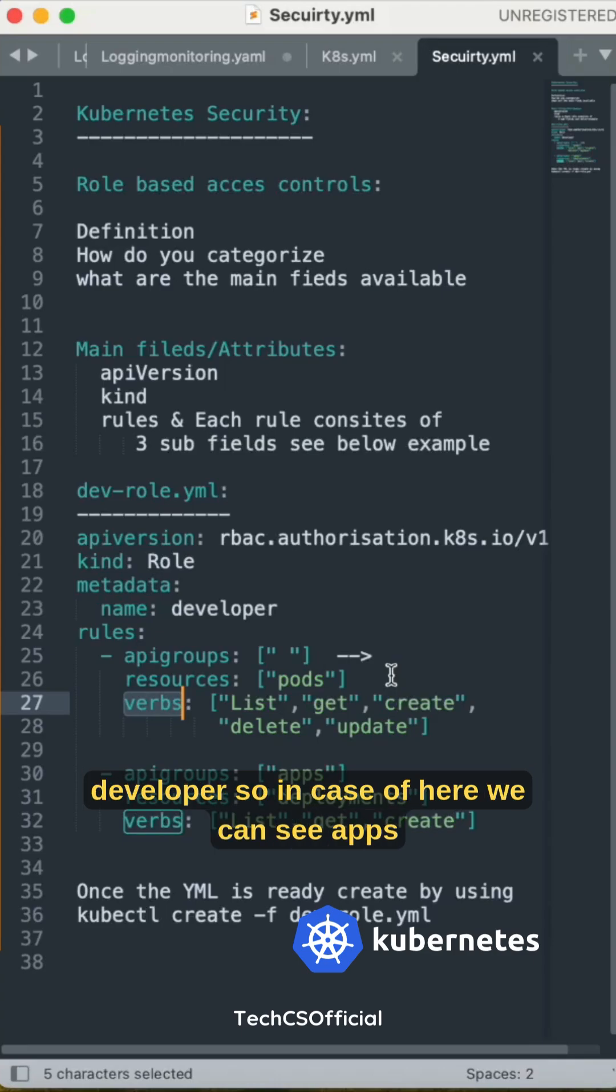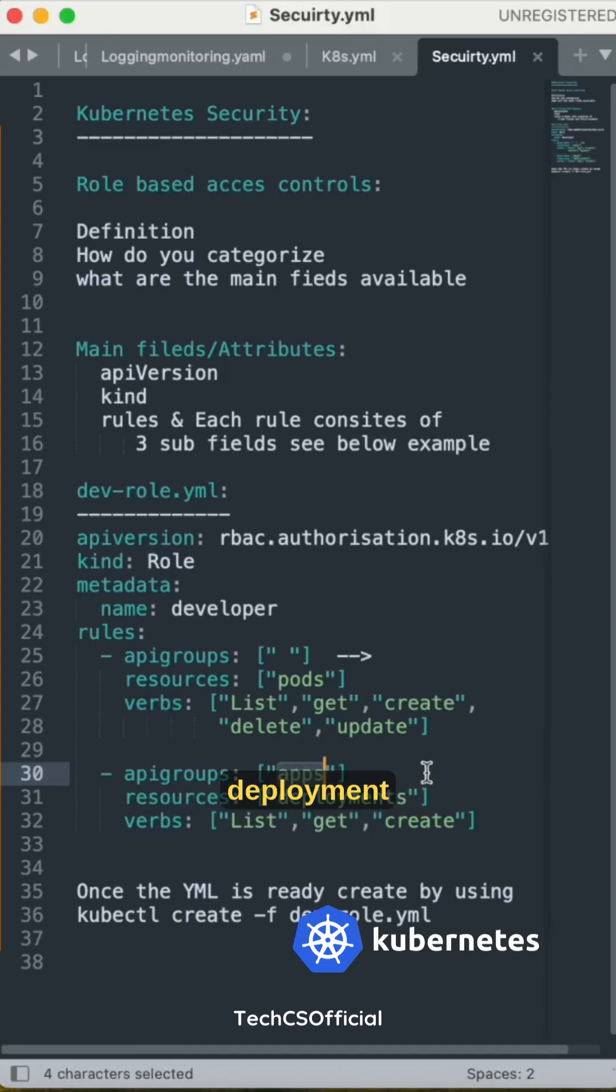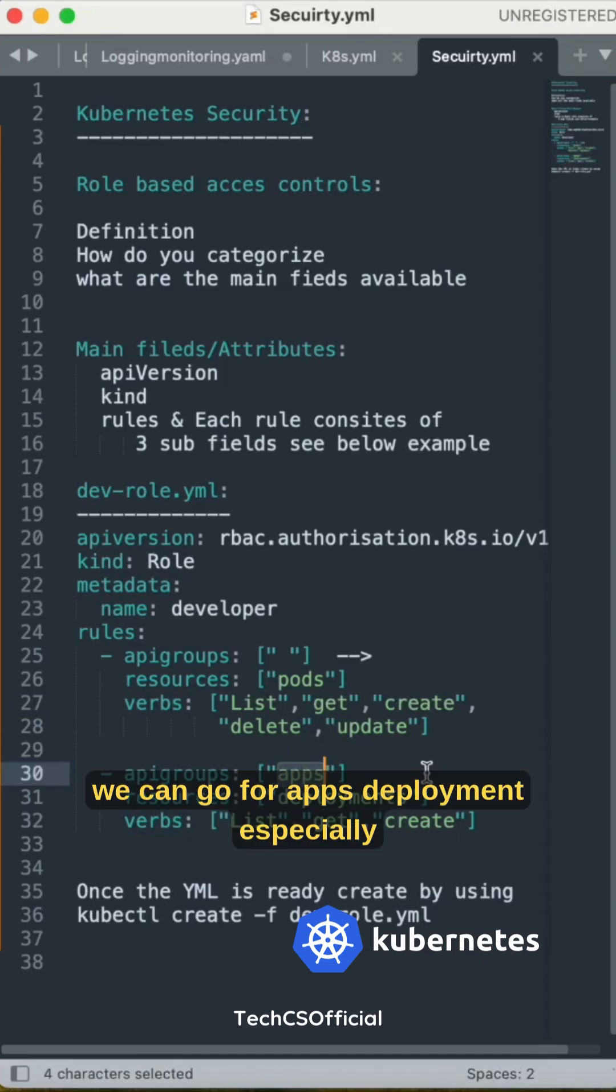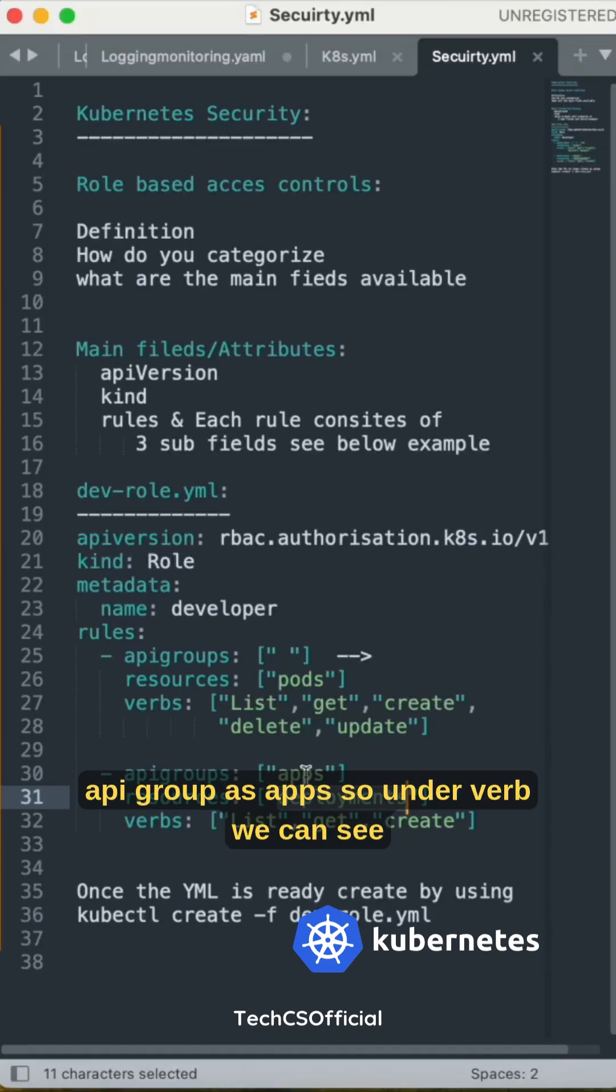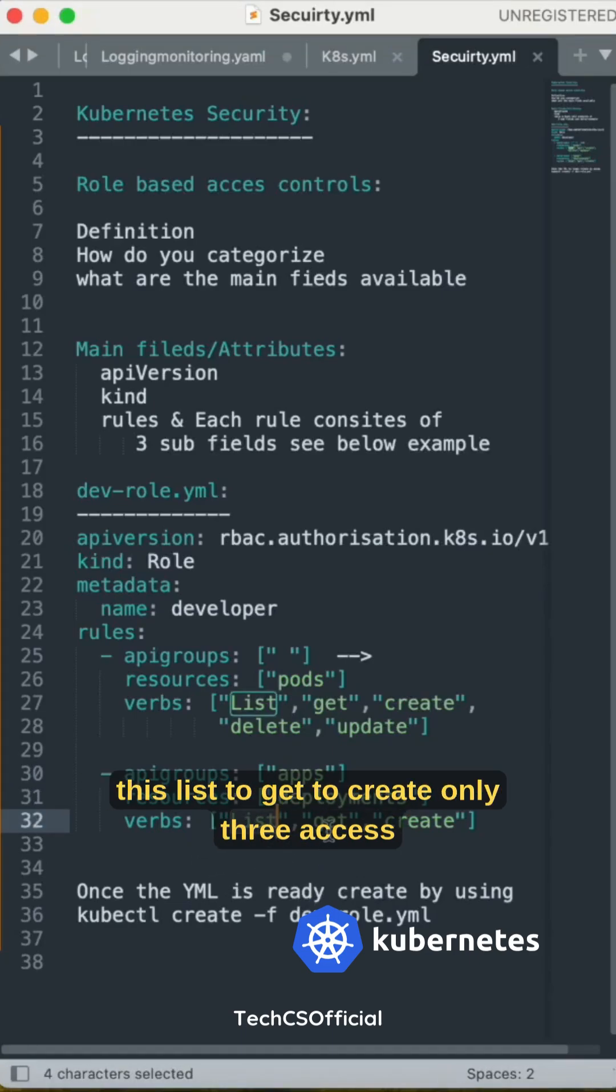In case of apps deployment, I mentioned resource as deployment, apiGroup as apps. Under verbs we can see list, get, create—only three access we have given to that developer with the deployments.